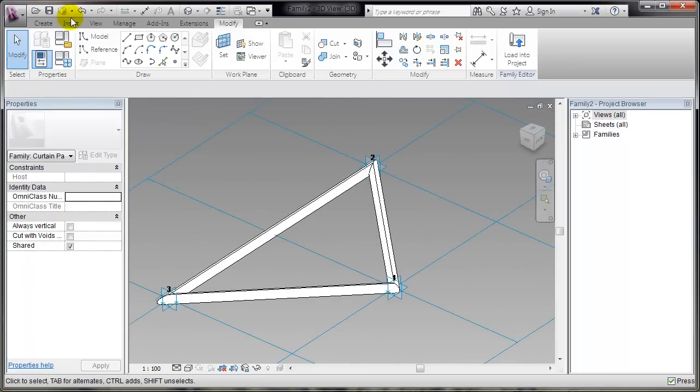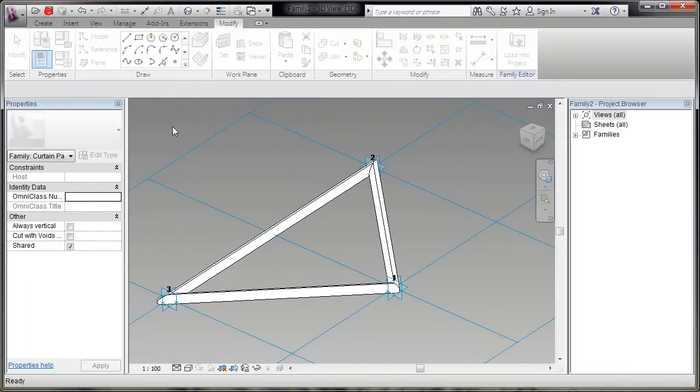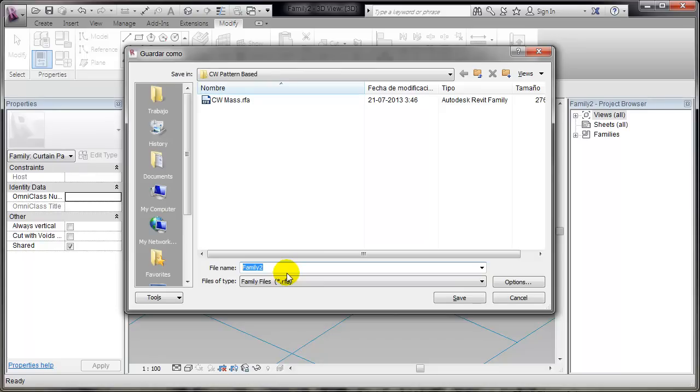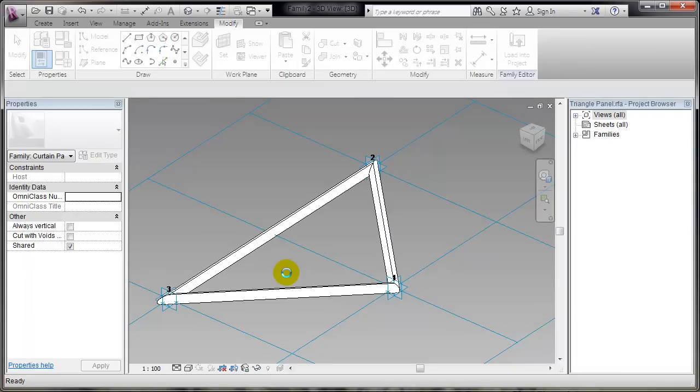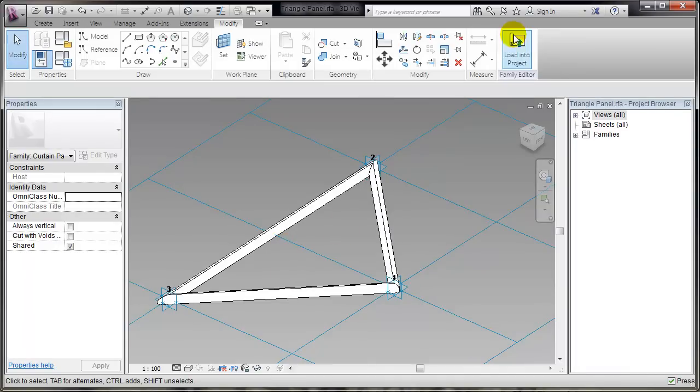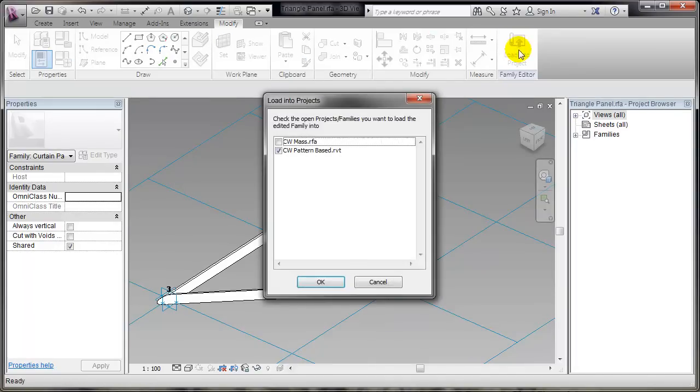I'll save it. Triangle panel. And then load it into project.